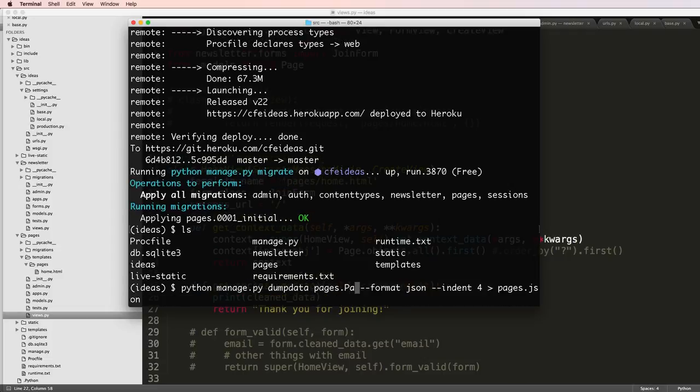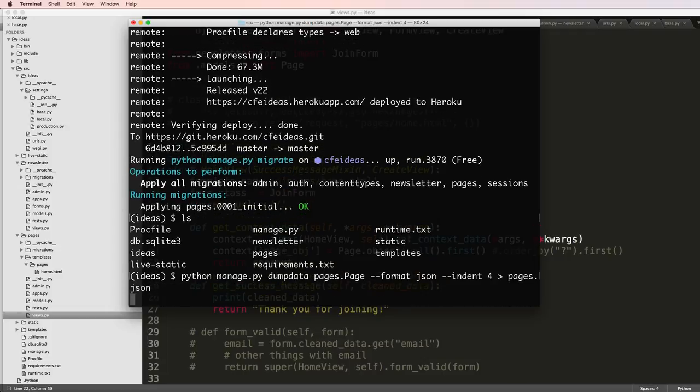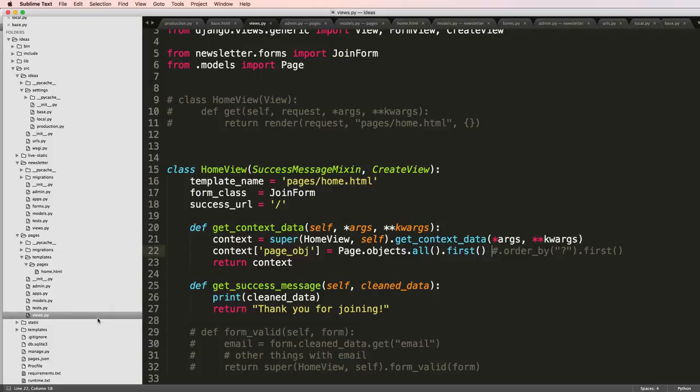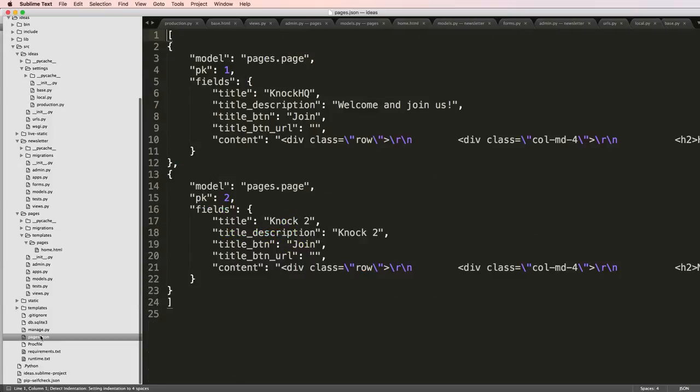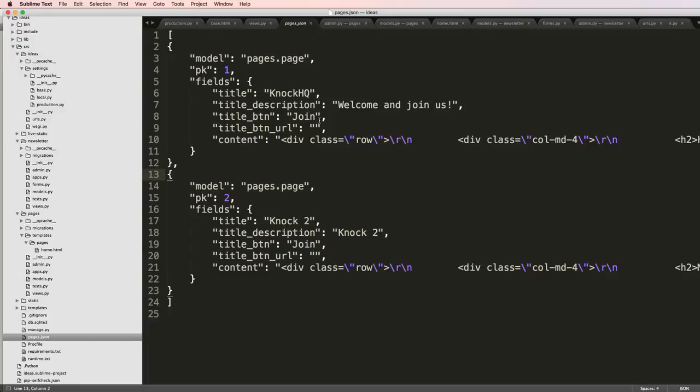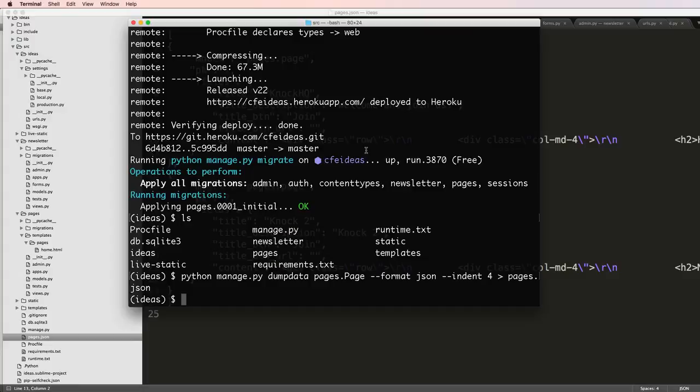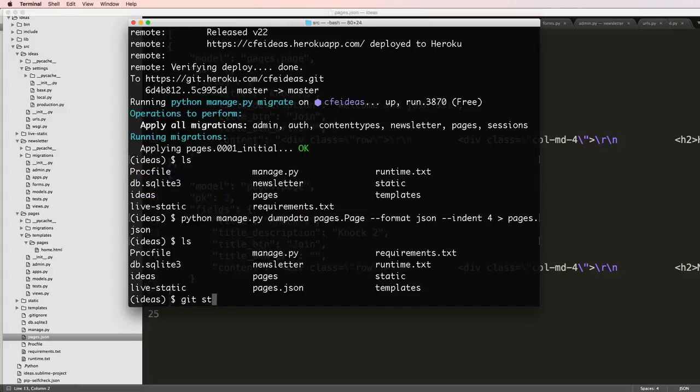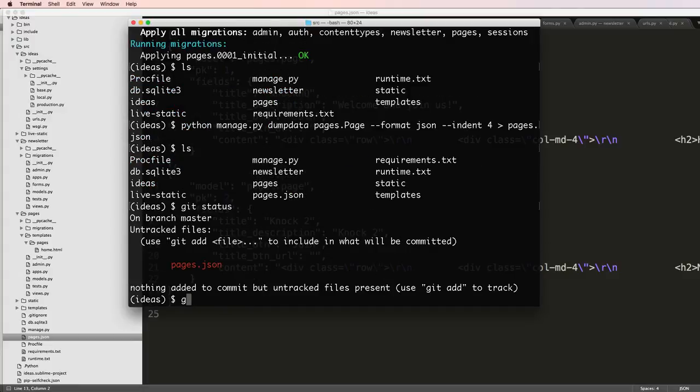I hit enter and it's going to create a JSON file right here, and that's our actual page data. It's all in JSON. So now if I do git status and do git add dot, git commit.